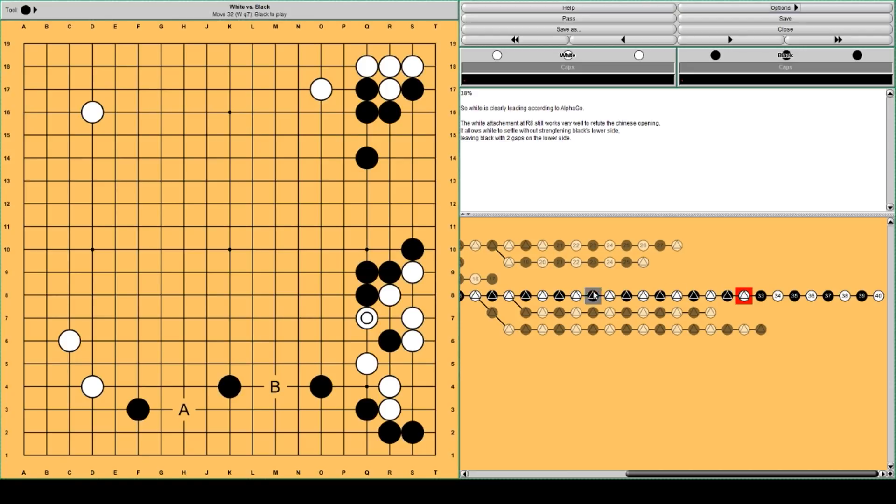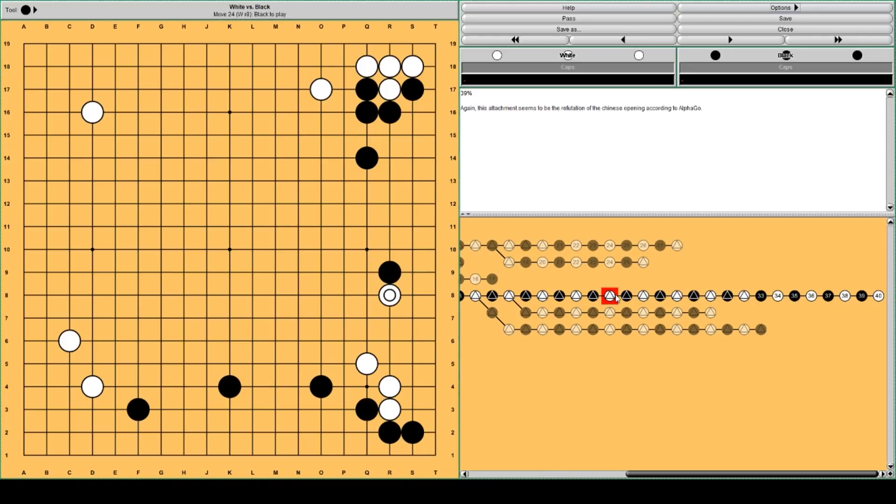Says AlphaGo. Because of this attachment. It works very nicely for white.